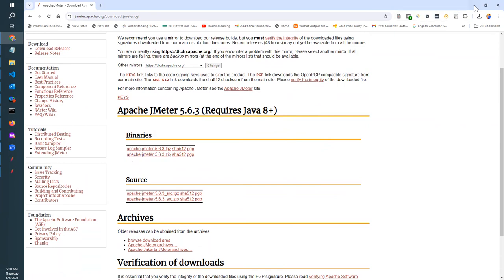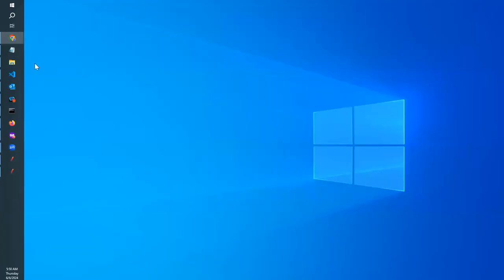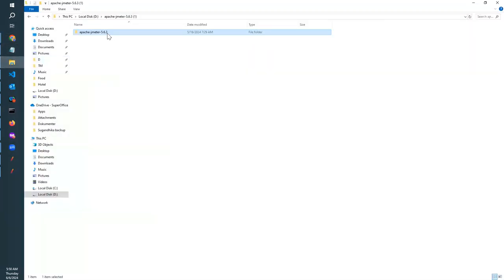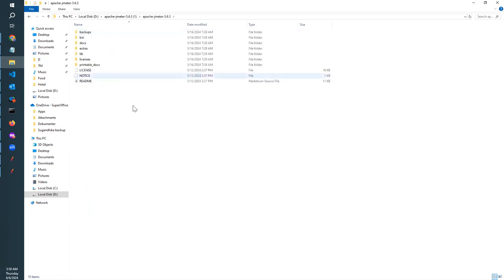Once you download it, you will get a zip file. By unzipping it, you can open the folder.